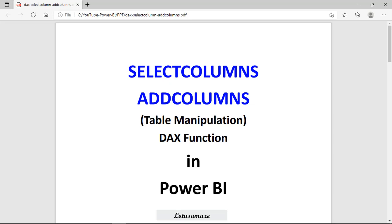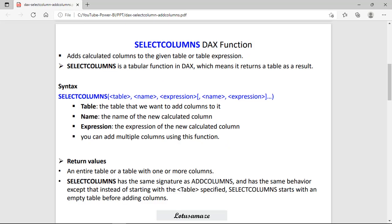Hi guys, this is Noyes Sharma and in this session we will discuss the SELECTCOLUMNS and ADDCOLUMNS DAX functions in Power BI. First of all we check the SELECTCOLUMNS DAX function. This function adds the calculated column to the given table, meaning we can add one or multiple new columns in the table using this SELECTCOLUMNS DAX function.